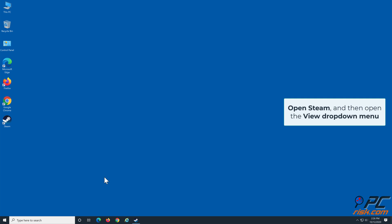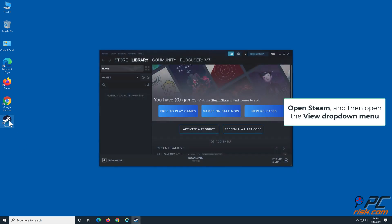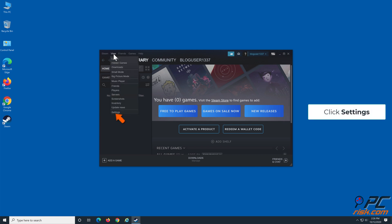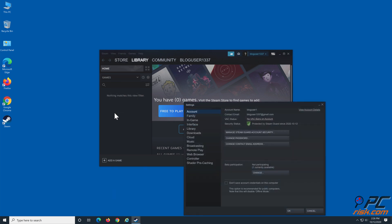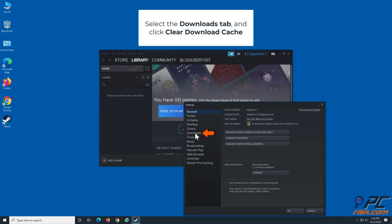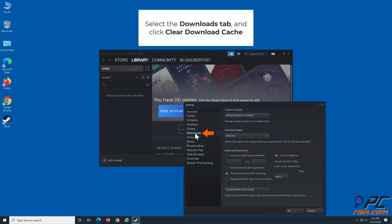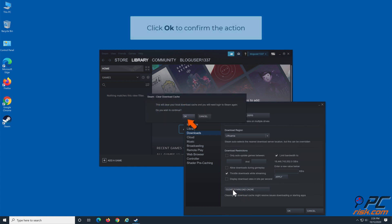Open Steam and open the View drop-down menu, then click Settings. Select the Downloads tab and click Clear Download Cache. Then click OK and wait for Steam to reinitialize.